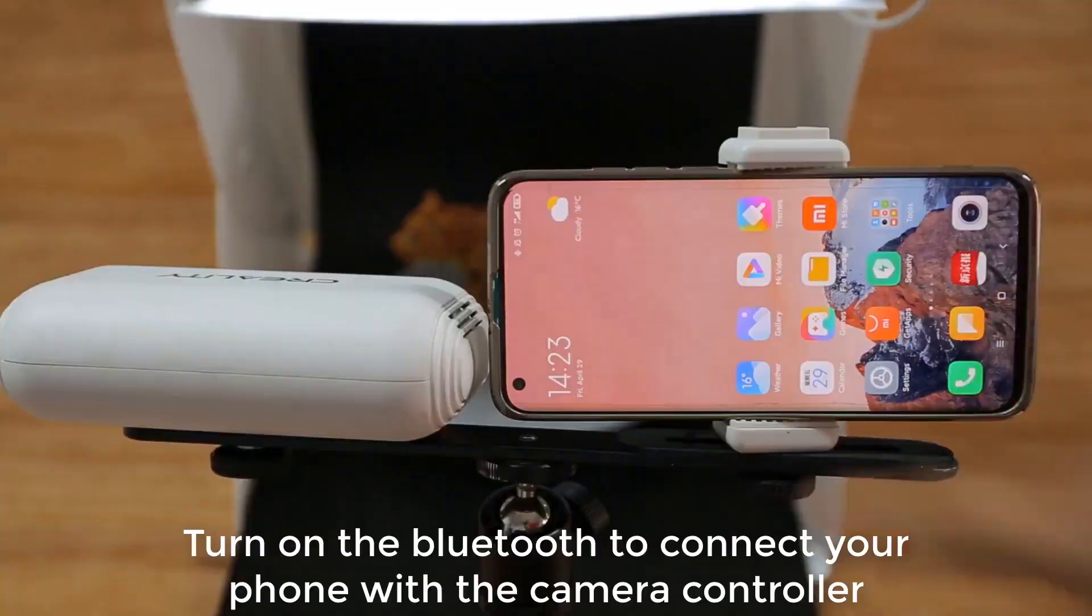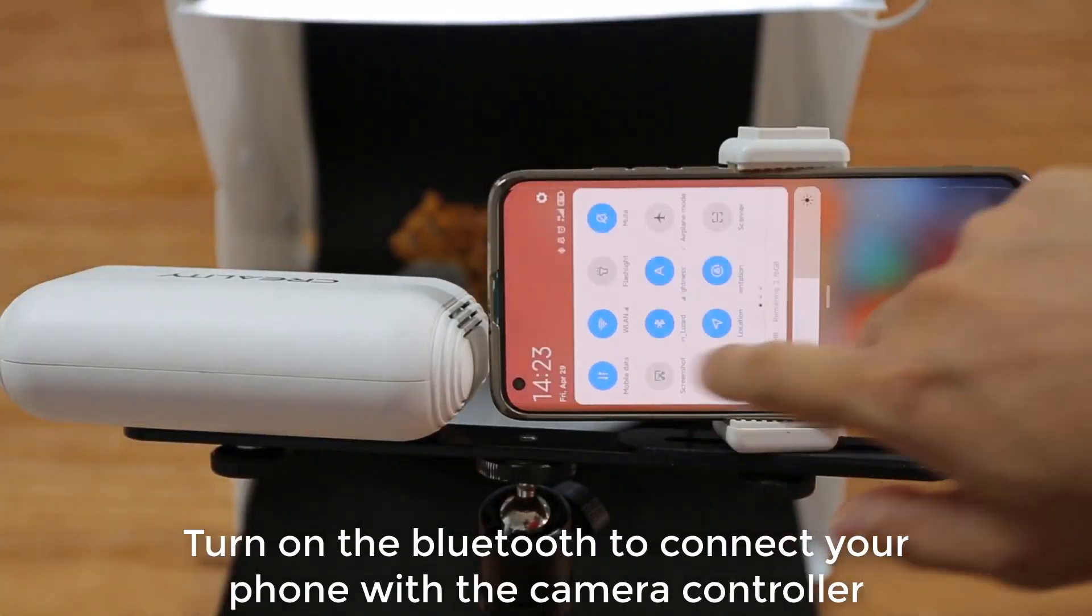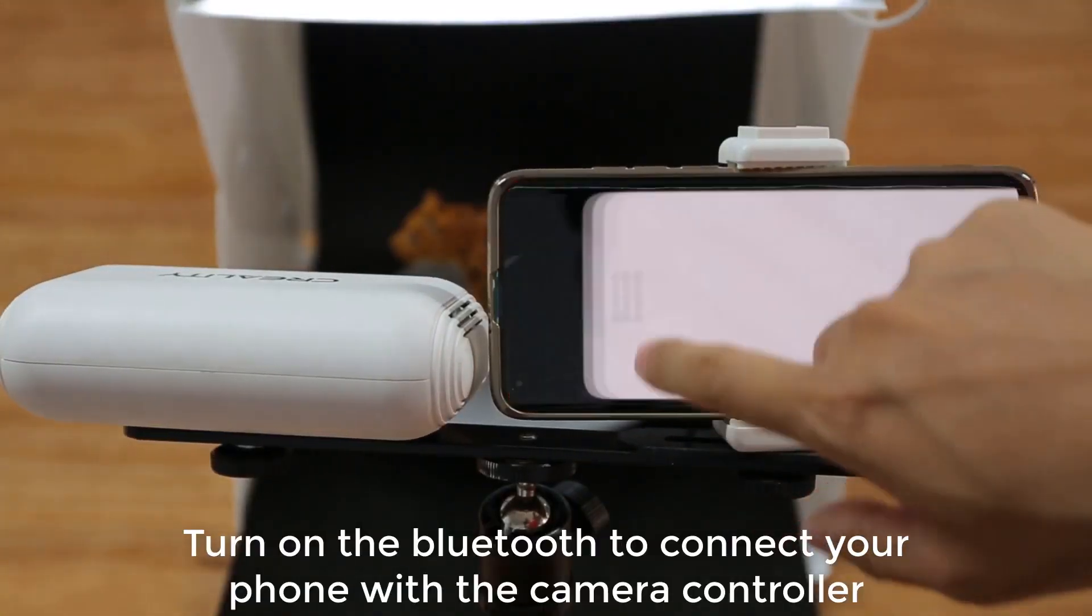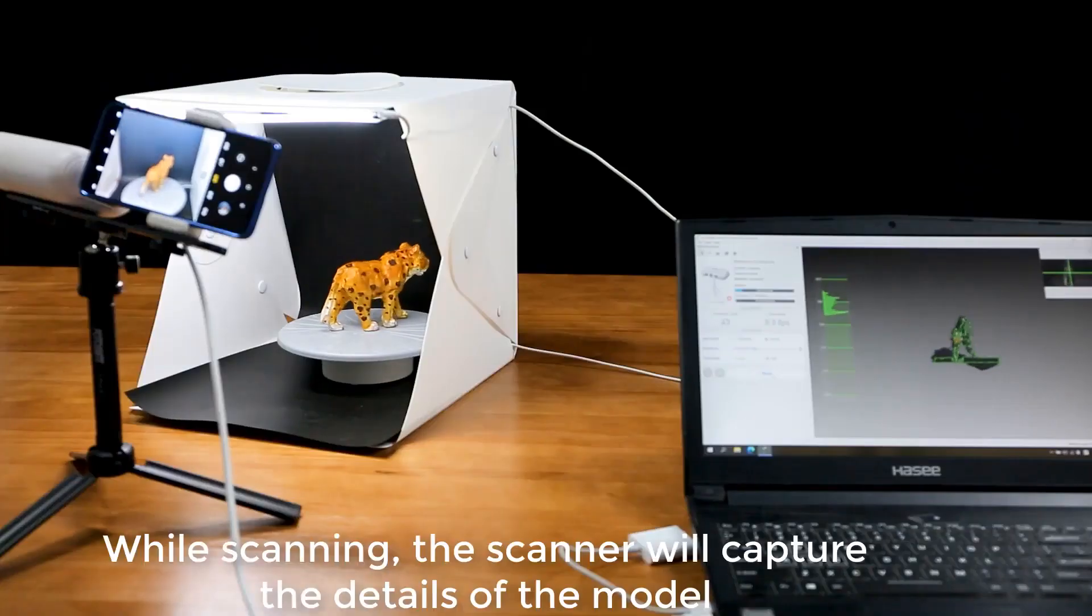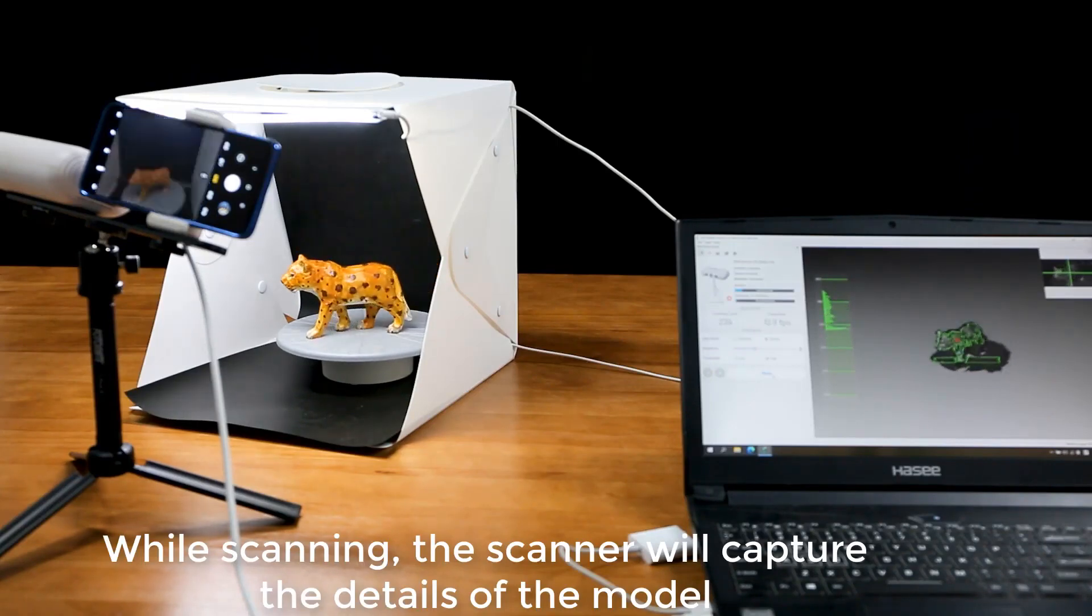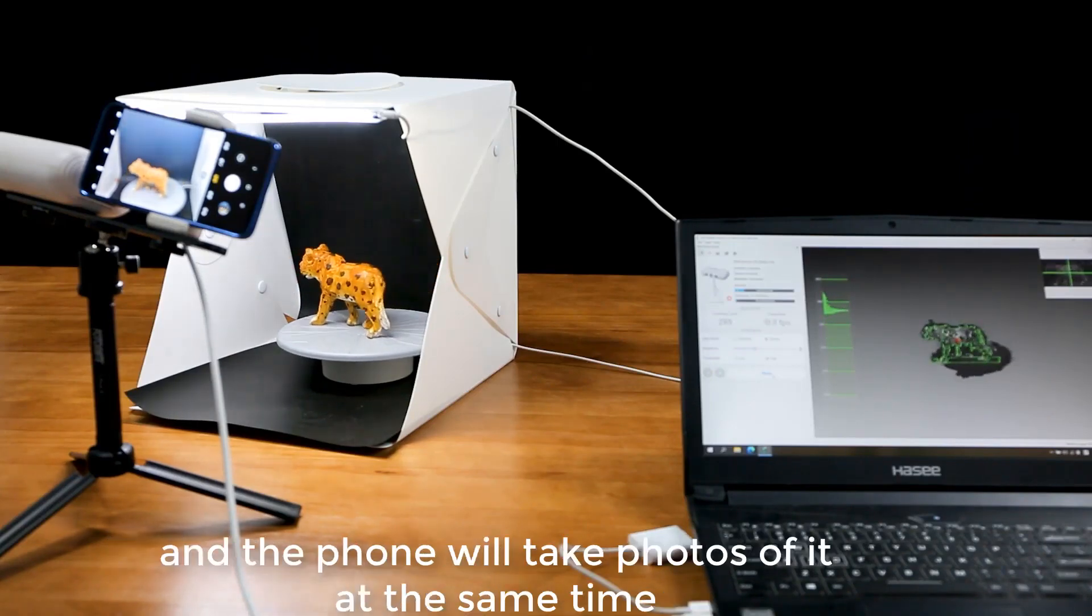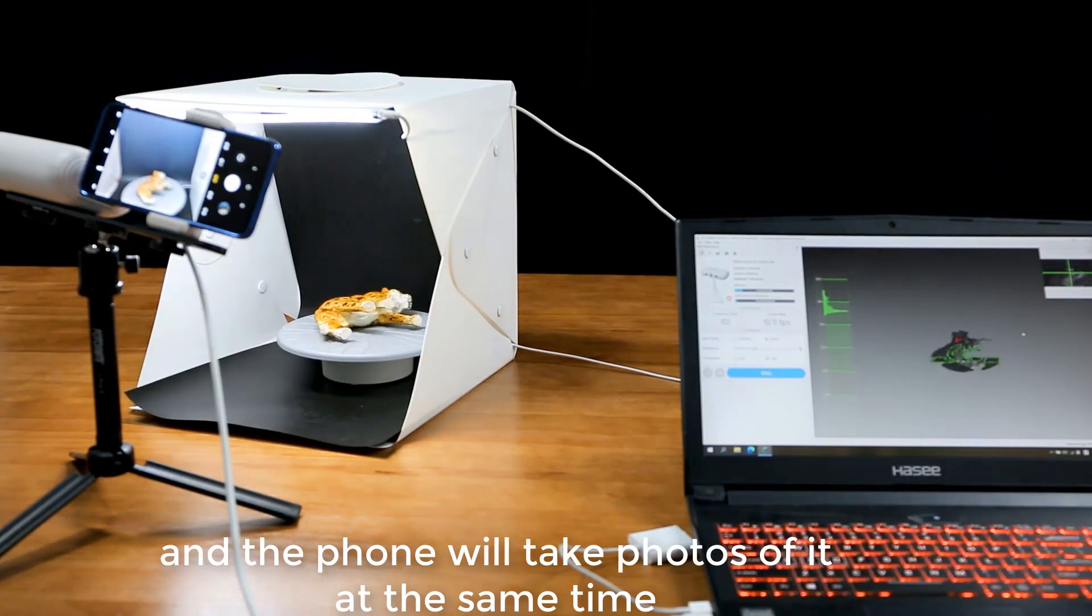Turn on the Bluetooth to connect your phone with the camera controller. While scanning, the scanner will capture the details of the model, and the phone will take photos of it at the same time.